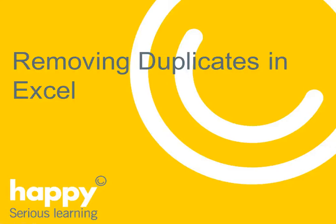Hi, welcome to this bite-sized learning clip designed to make you more effective at work. I'm Nikki and this video will be looking at removing duplicates in Excel.